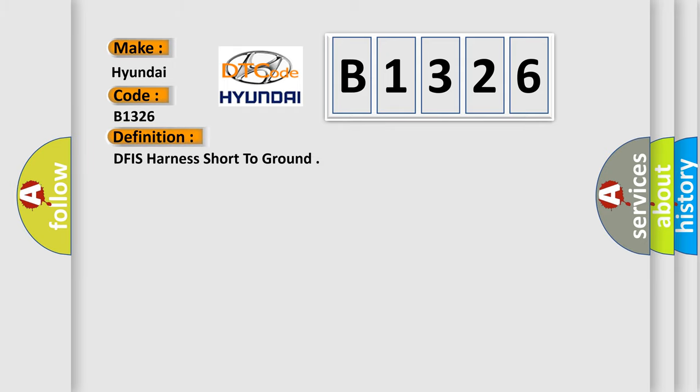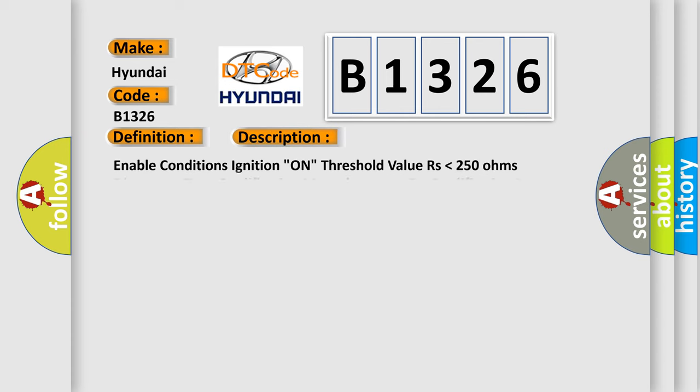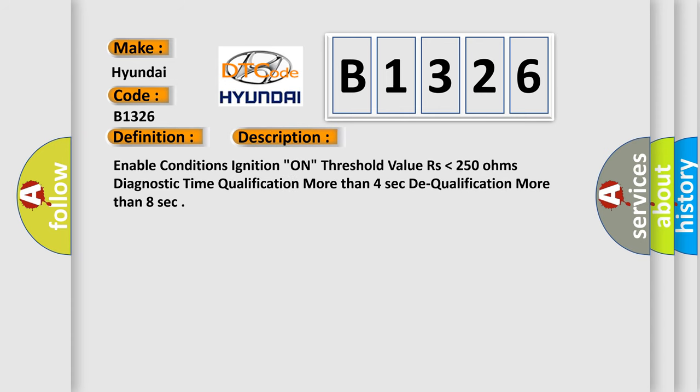The basic definition is: DFIS harness short to ground. And now this is a short description of this DTC code.